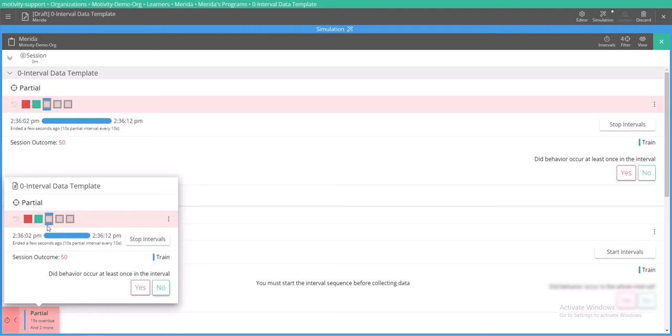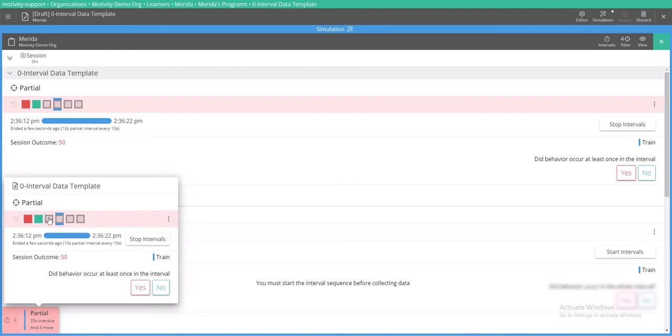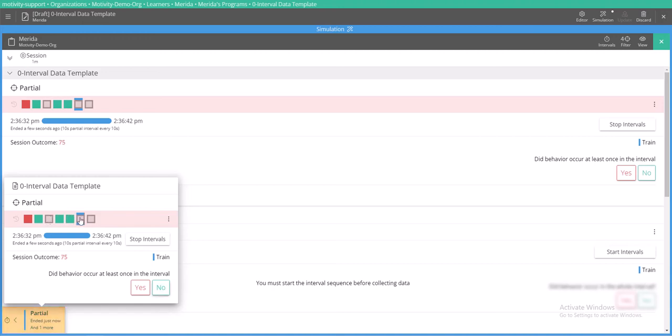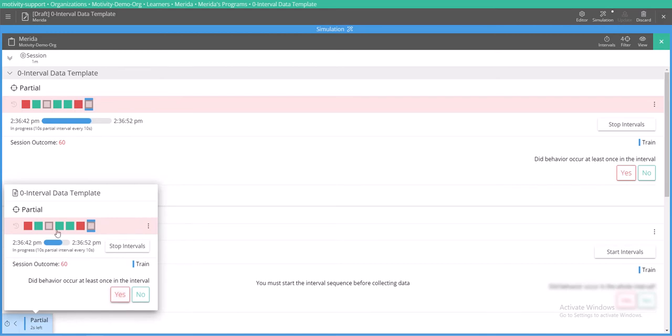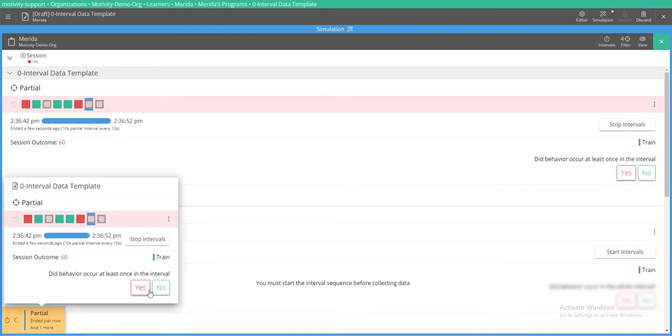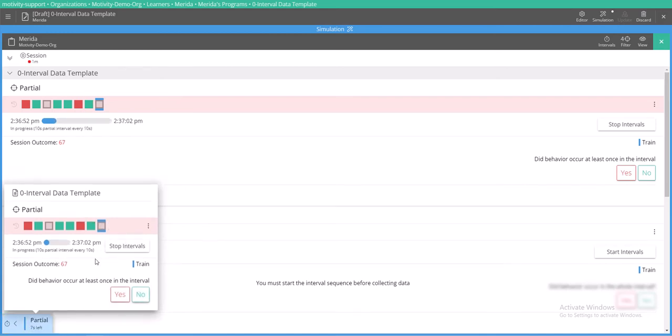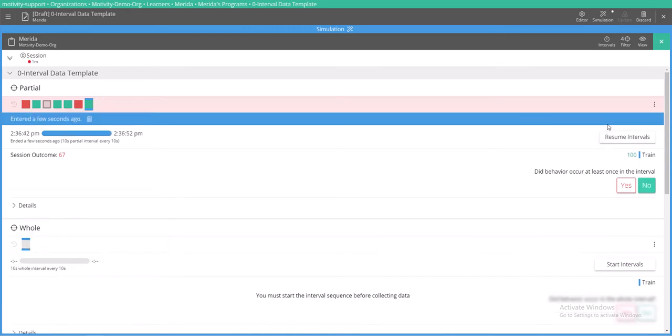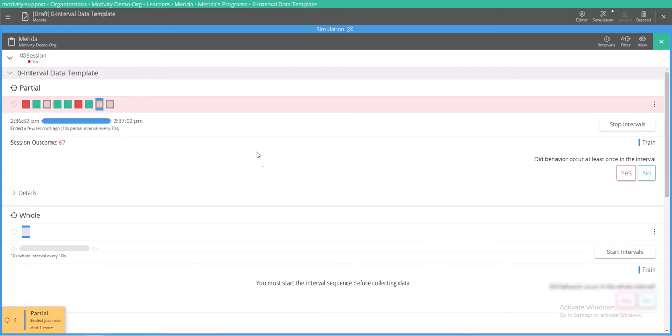If let's say you weren't comfortable taking data for one of the intervals because maybe you did not know if the behavior occurred or did not occur, you can actually skip it and it will not affect your data. This will just be counted as something that is an indeterminate data point. So this will not count for or against your data total. So maybe you felt good about taking data on these, and here we are and now we've caught up again, and you can see that the interval is going to expire yet again. At any time you can push stop intervals and it will pause your timer. When you're ready to resume, you can just push resume intervals and it will pick up where it left off.